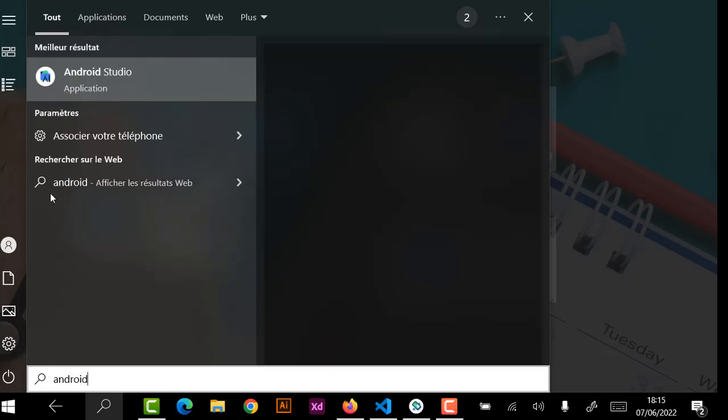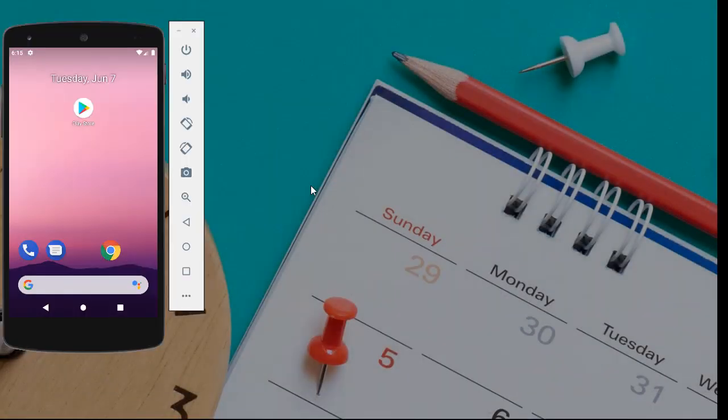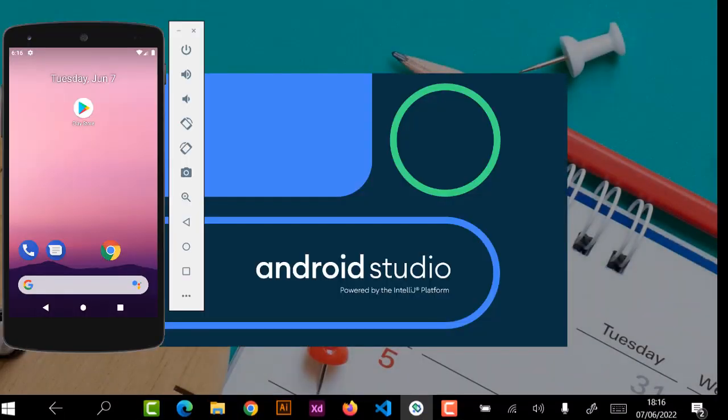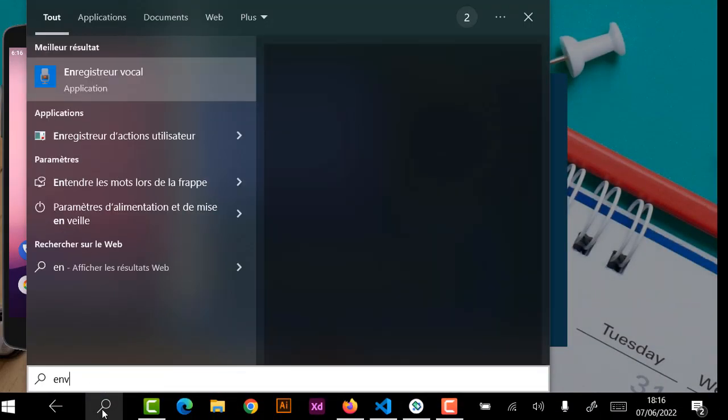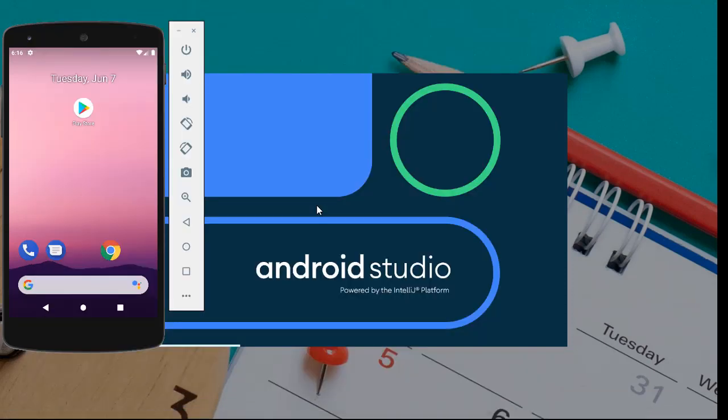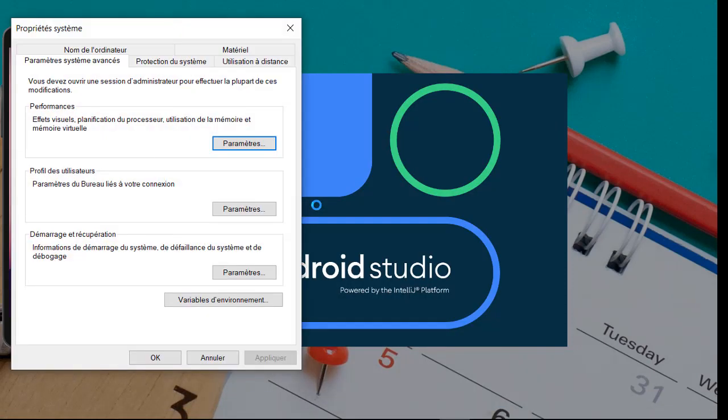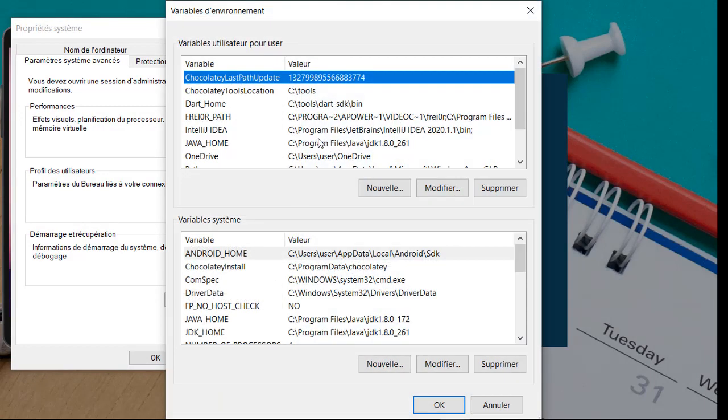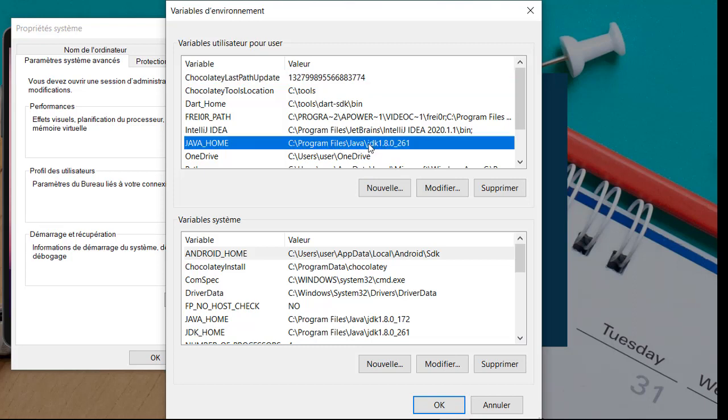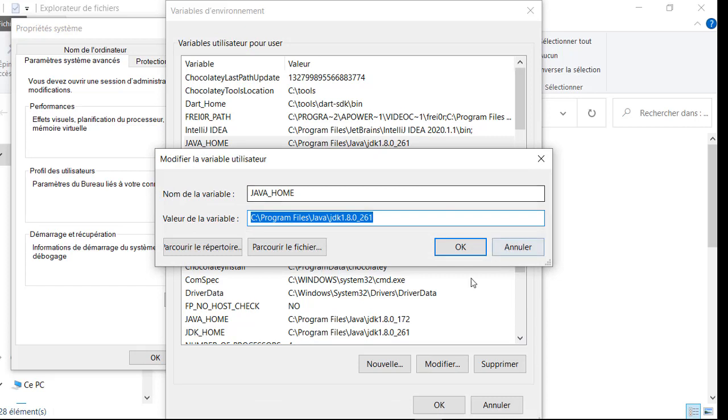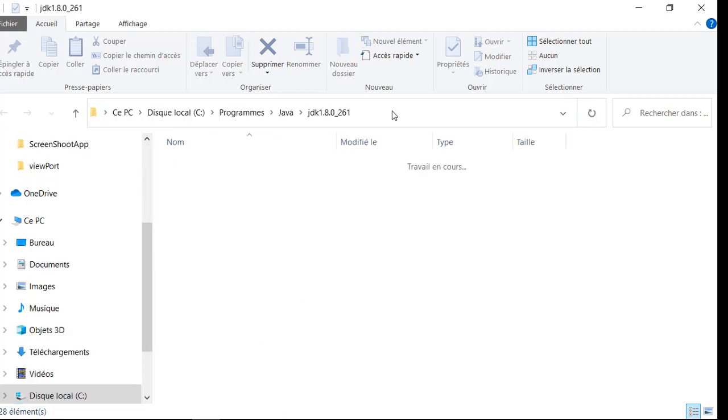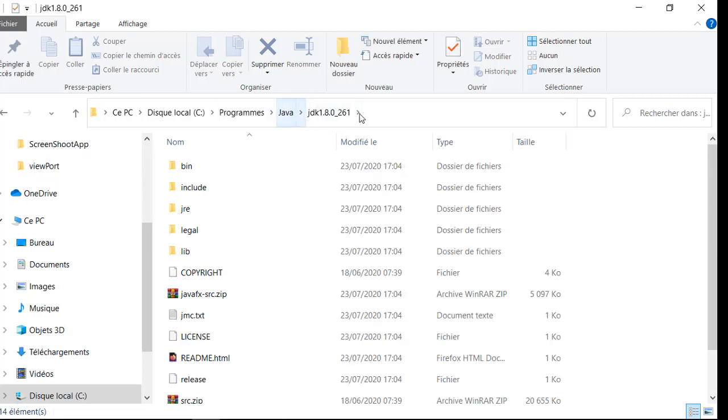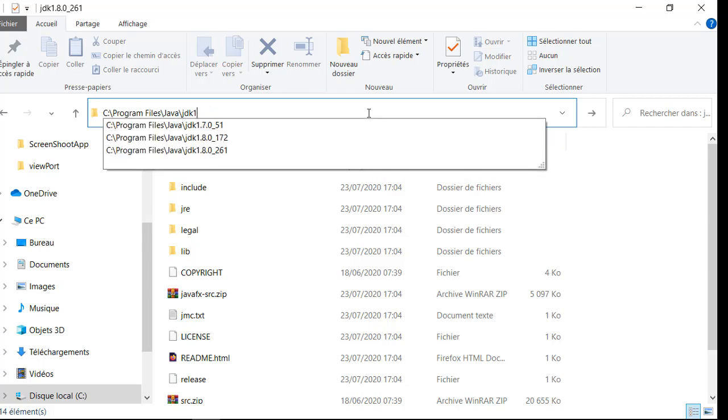Now I will launch Android Studio and click open. While waiting for Android Studio to open, I will also open the environment variable. In the Java home variable, we have the location of our GDK. Copy the link and paste it in the search. Here we have our GDK. In the Java folder, we have different versions of GDK.